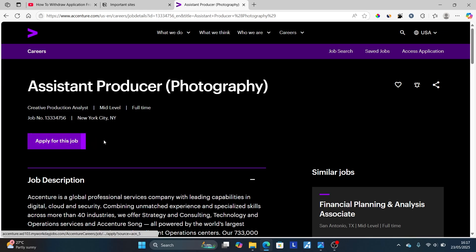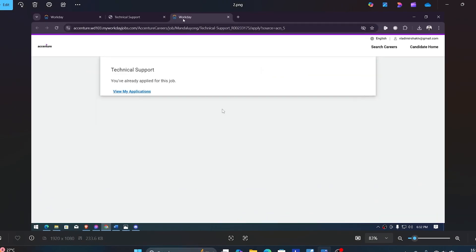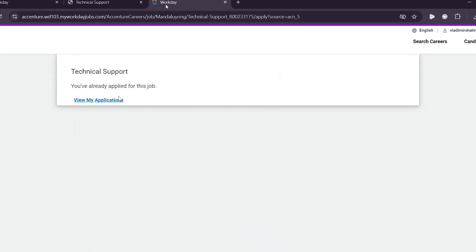After clicking that link, it will take you to this section here, which will tell you that you have already applied for this job. Since you've already applied and you want to withdraw the application, now just select here view my applications.